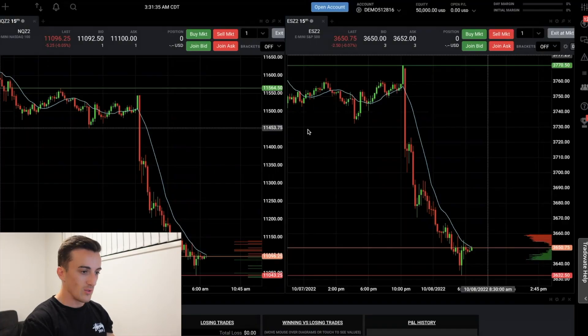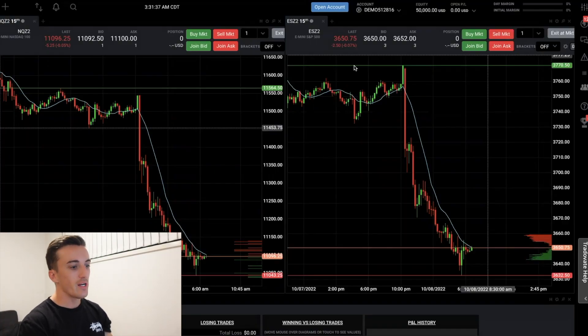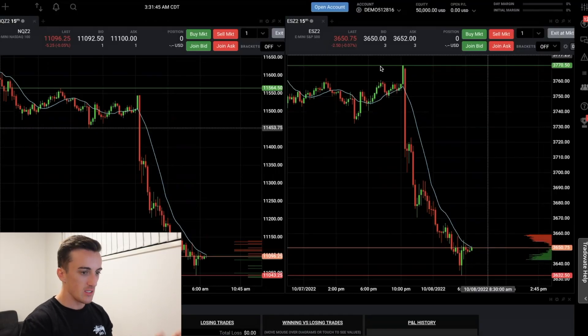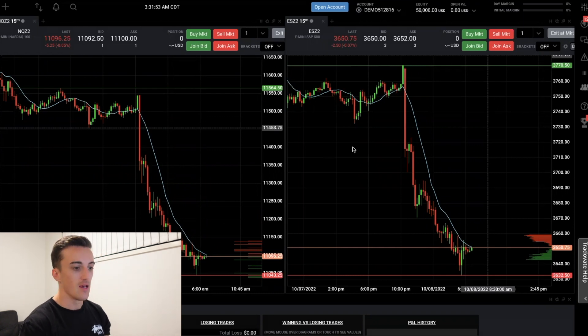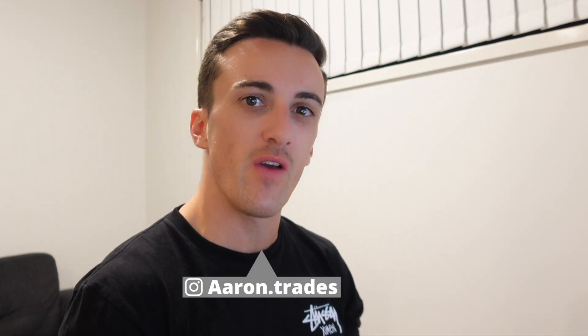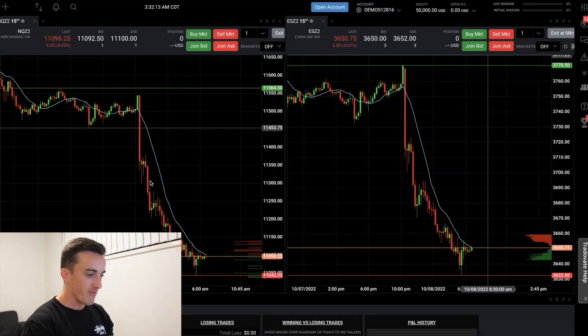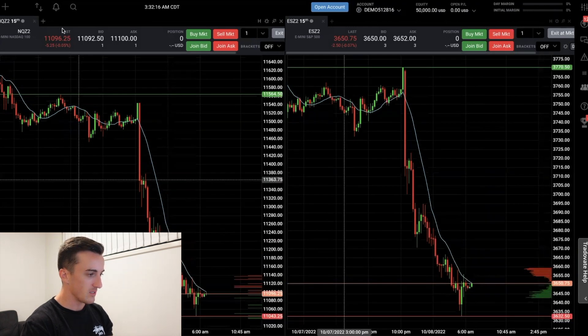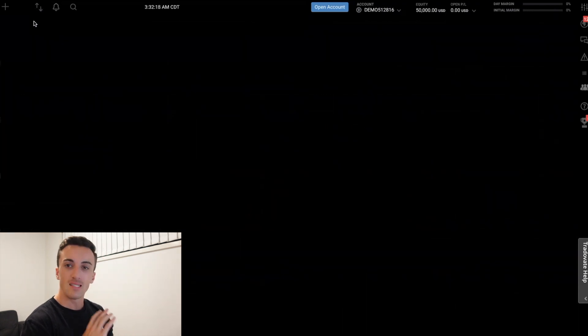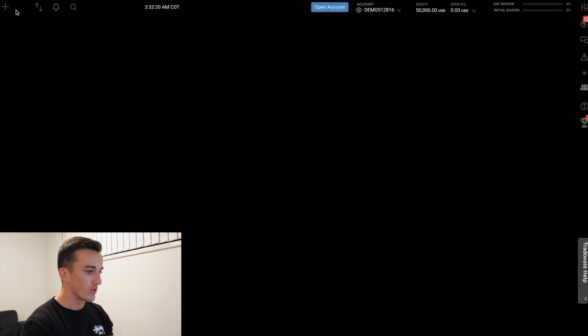Alright guys, here we are - I've just opened up a fresh demo account on Tradovate to show you how this really works. This is how I like to have it set up: the Nasdaq here, the S&P here, because I always need to be watching them both. I also have my performance center down here. But what we're going to do is delete everything and show you how to lay it out the way that I have it.